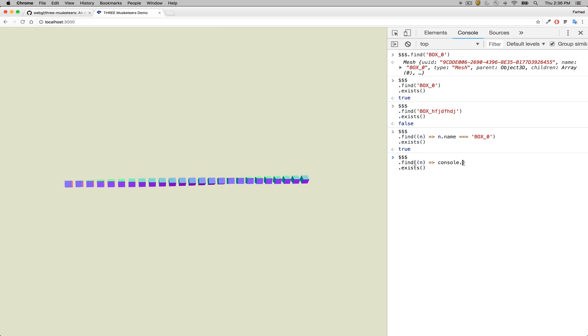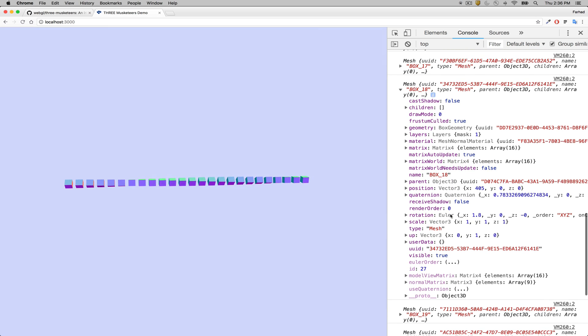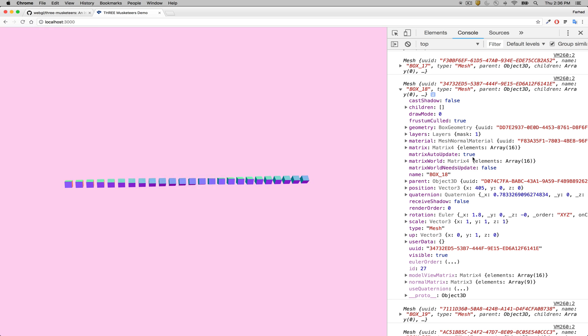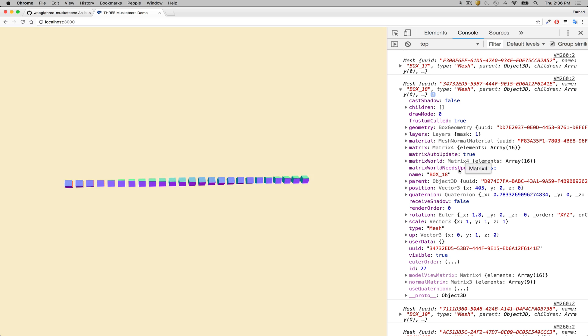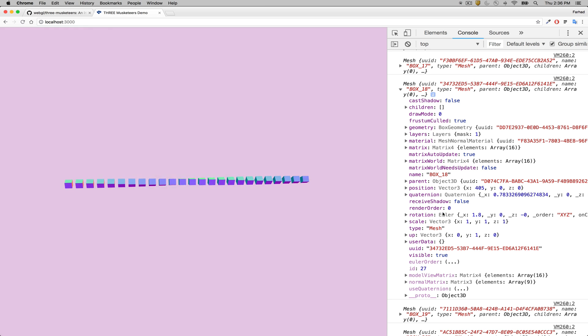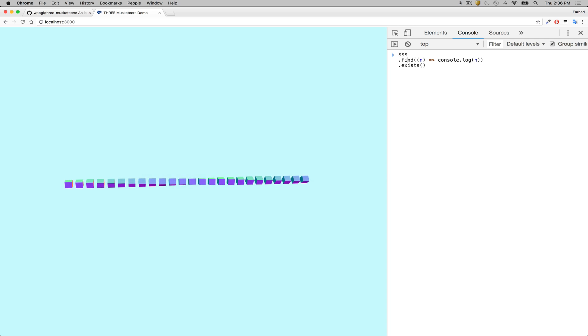The result actually has all the methods of the Three.js objects — you can query for anything, whether the position, the type (it's a mesh type), or whether it's a box geometry through the geometry property. You get all the methods of Three.js, but augmented with additional functions such as isClicking, hasChildren, and exists.